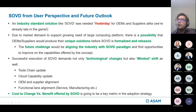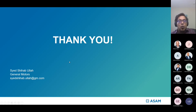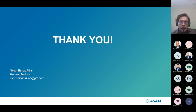That was it from my side. If you have any questions, you can ask now or send me an email. We are constantly looking for new participation in the workgroups, so please feel free to let me know and I can send an invite. Thank you very much.